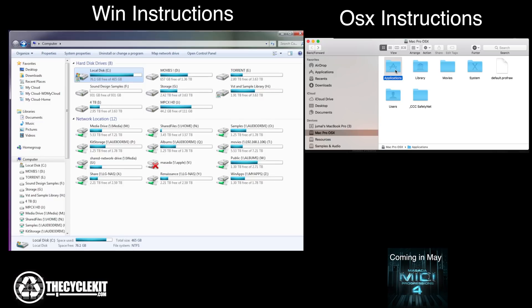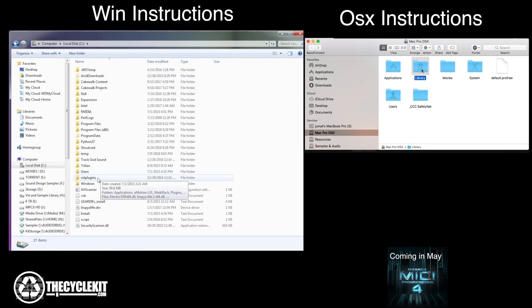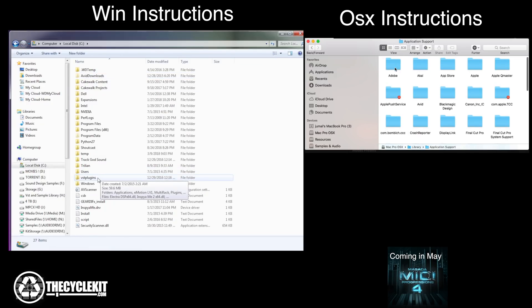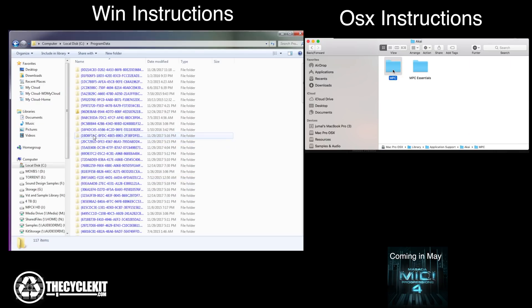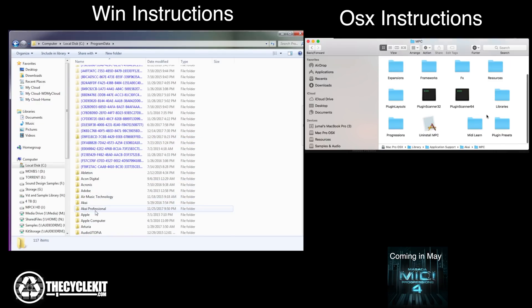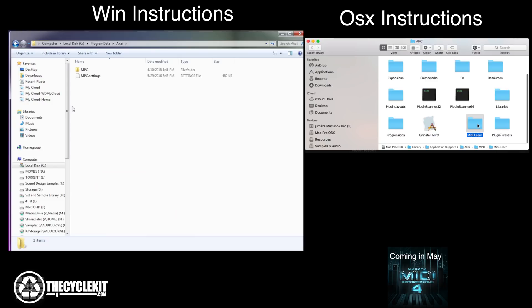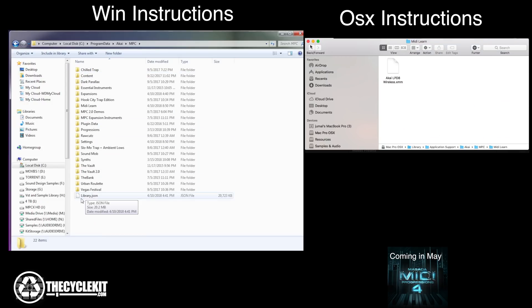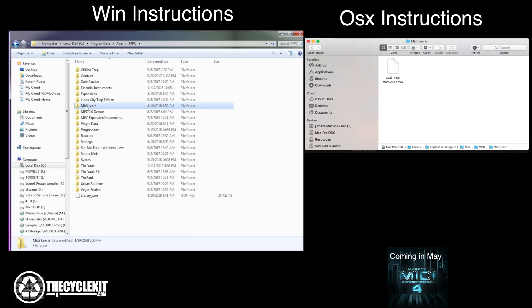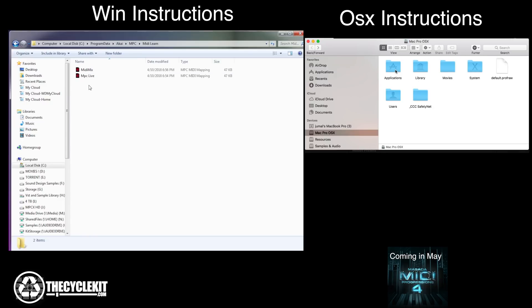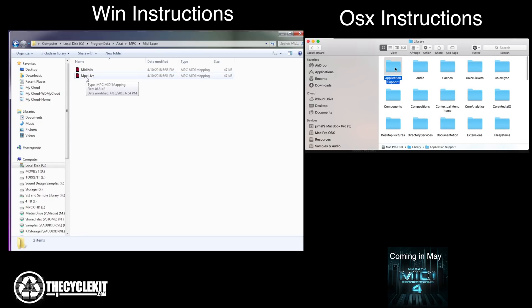I'll show you how to do that. In standalone mode, you have a new grayed-out section called 'Use a Template.' After you create your MIDI Learn files inside the MPC software, go into your C drive. Go to Program Data, find the AKAI folder, go to the MPC folder, then go to the MIDI Learn folder. Whatever you named that program, your data will be called that. Mine is called MIDI Mix AKAI MIDI Mix, and one for my MPC Live.